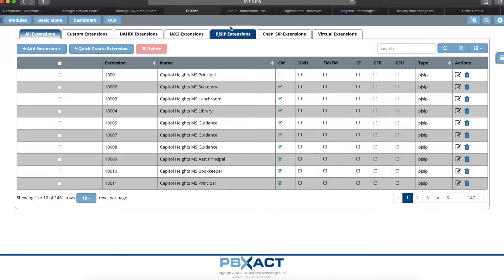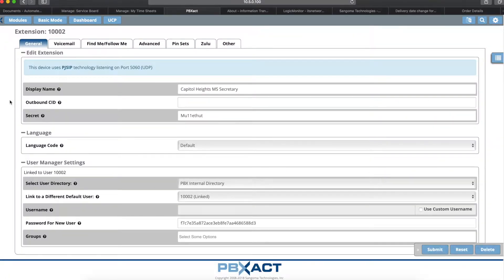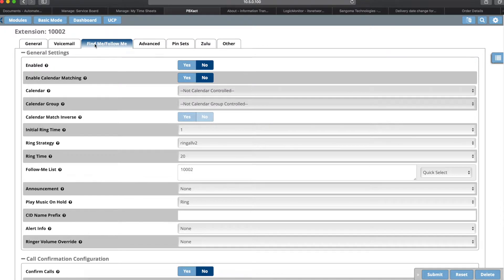The first thing you'll do is go to an extension that already exists in your system and click on the Edit action for that specific extension. It'll take you to the configuration page for the extension, and you'll go to Find Me Follow Me. In this section, the first thing you'll need to do is enable Find Me Follow Me — it is off by default, but we want to use the feature so we'll have to enable it.